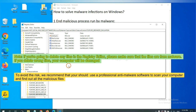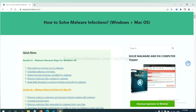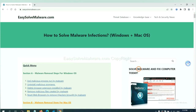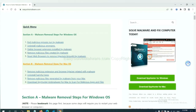To avoid risk, we recommend using professional anti-malware software to scan your computer and find all malicious files. If you want to scan your computer, you can try SparkHunter 5 anti-malware from our website, easy-solve-malware.com. SparkHunter 5 is one of the most professional anti-malware tools. Download it here.